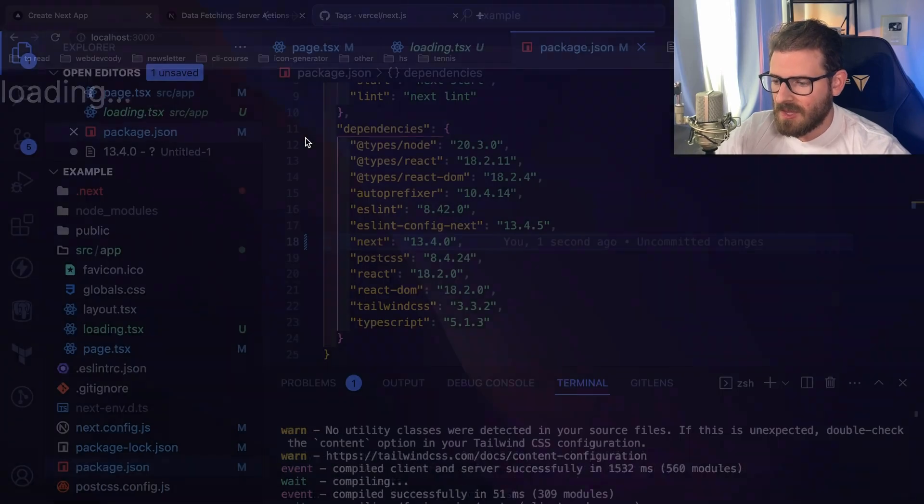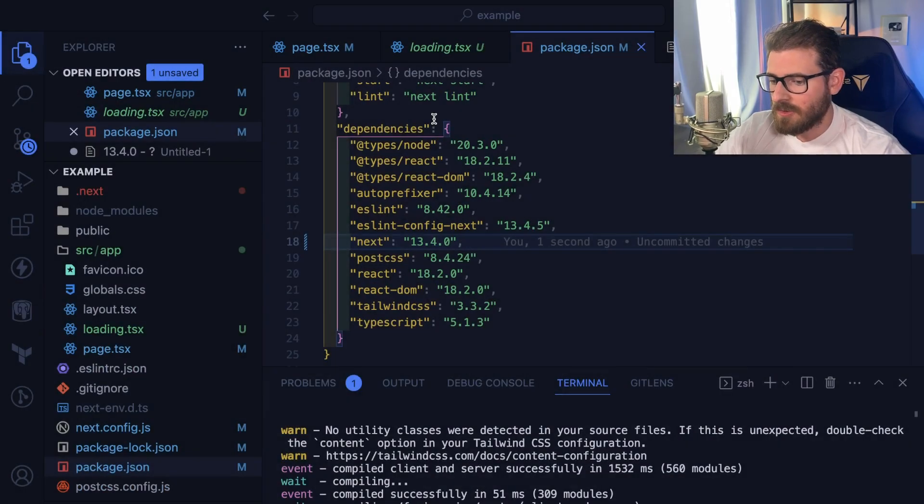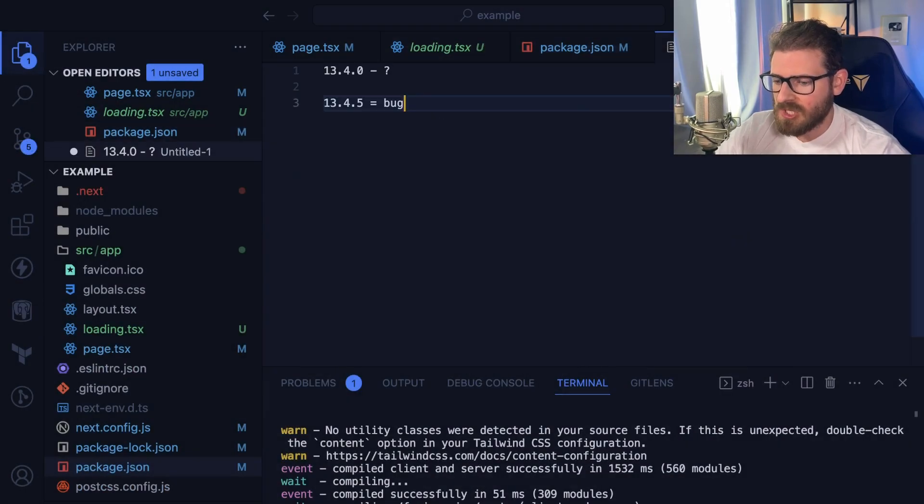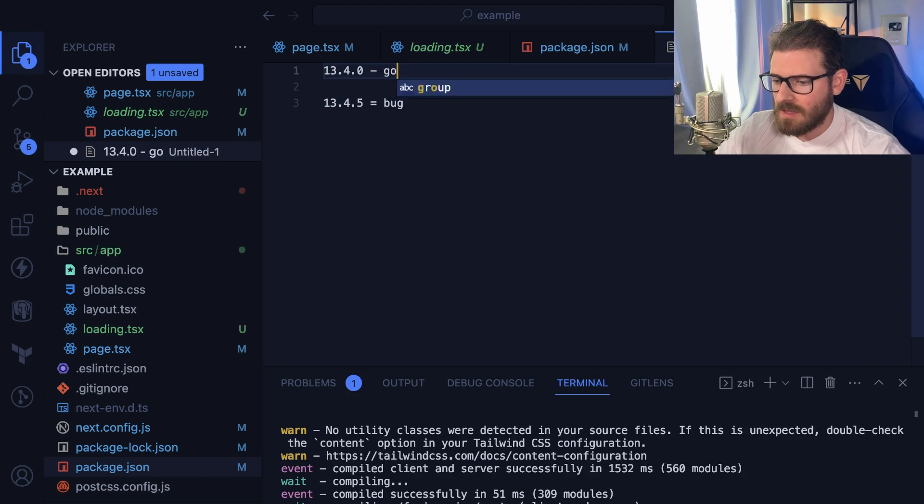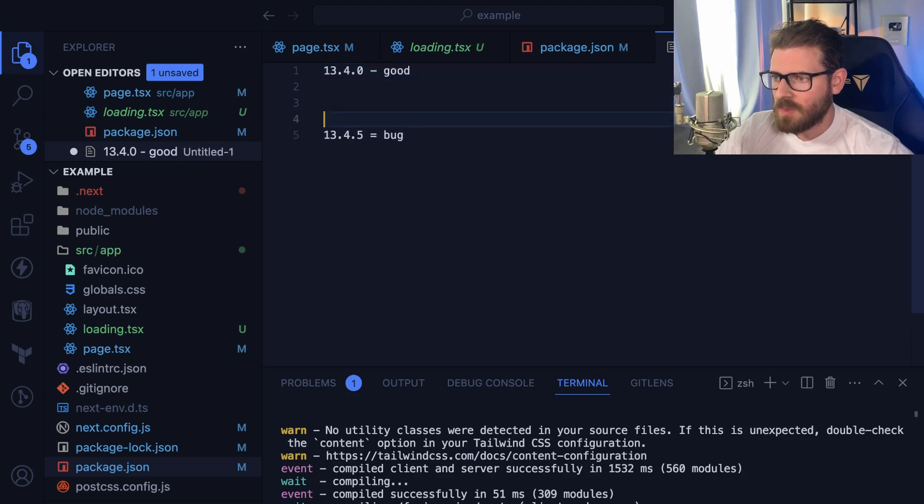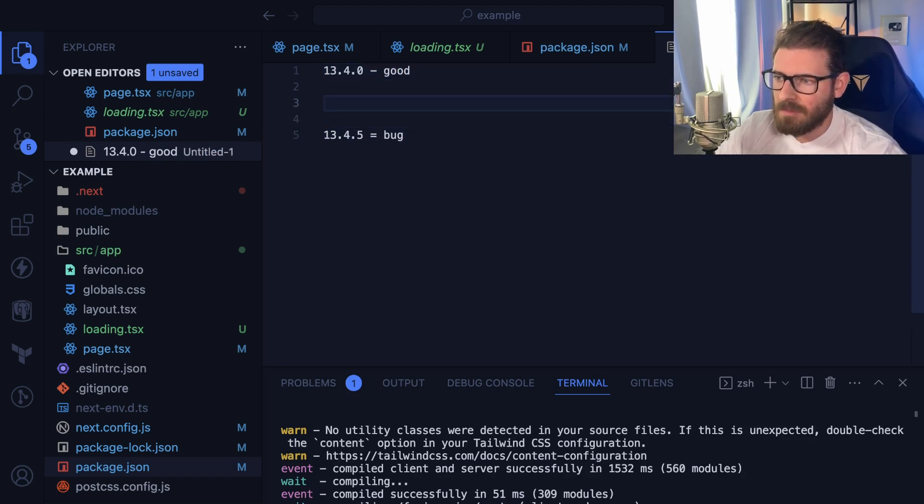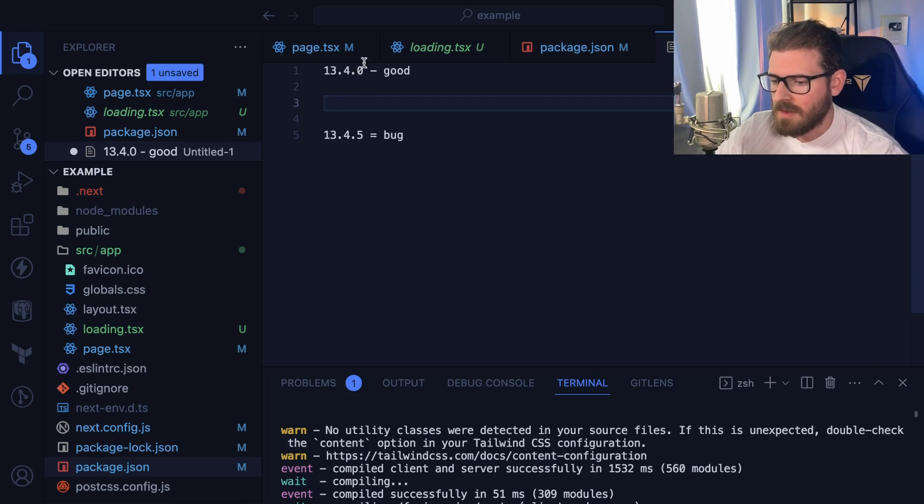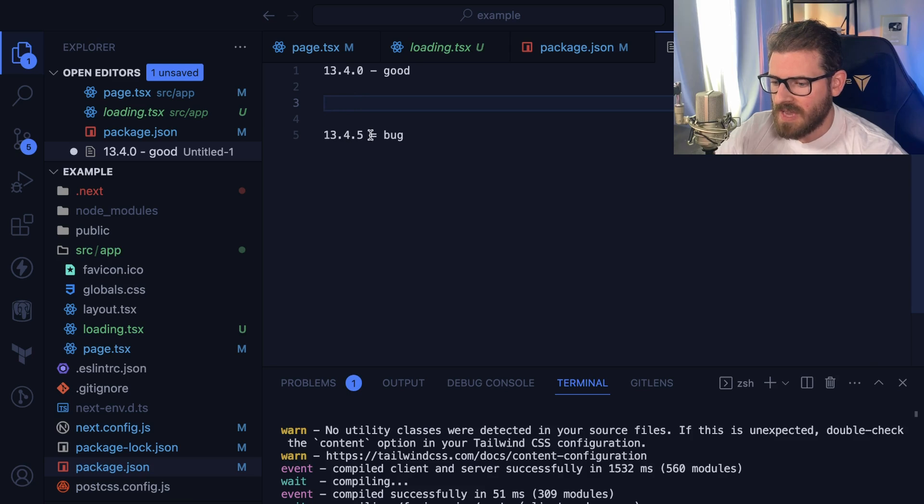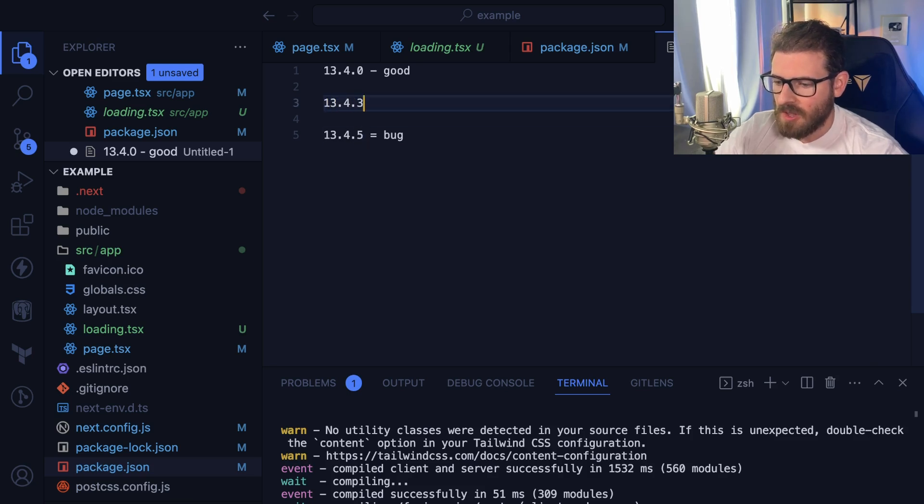So assuming that this is a real bug and not a feature or a change of the behavior, I'm going to go ahead and say that this is good. So now this is where the binary search technique comes into play. Luckily, we don't have that many versions in between this. But what you do is you basically just half this. So take an estimate in between. So I'll say 13.4.3.